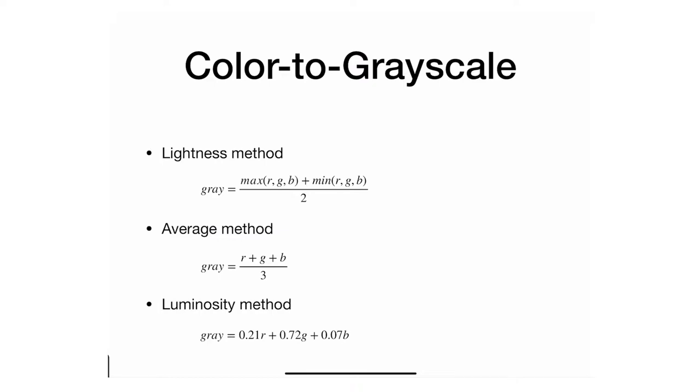Here we're showing a much simpler one which takes the red, green, and blue for a single pixel and converts it to its equivalent grayscale. As it turns out, there isn't a single way to do this. There are a few, and here are three of them.